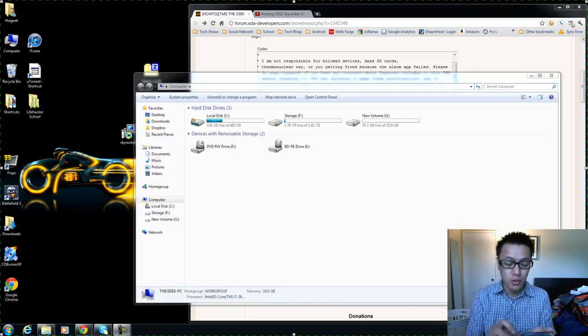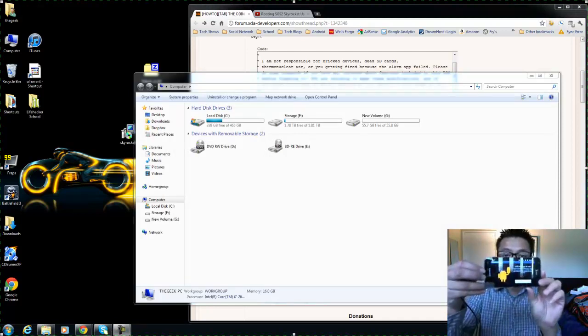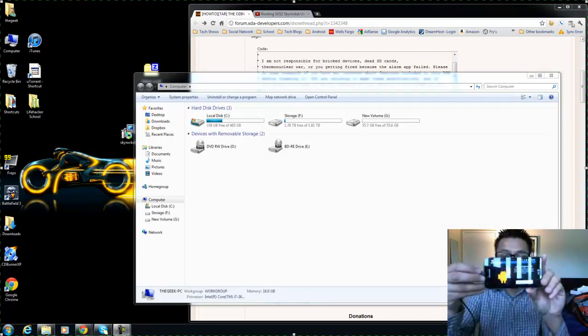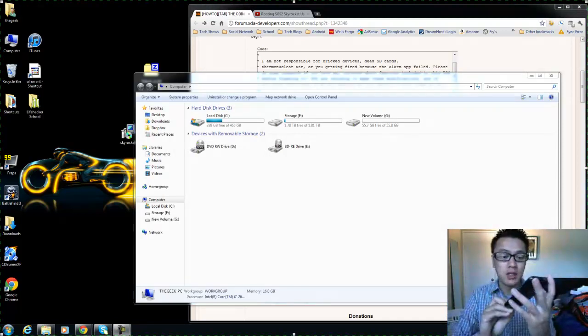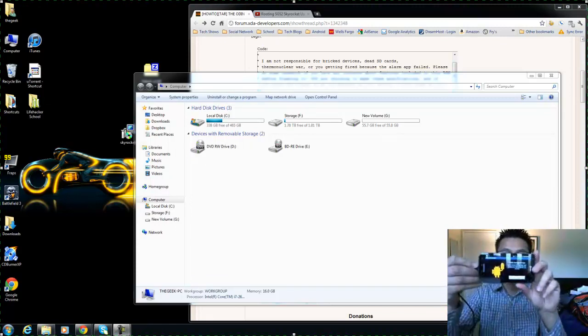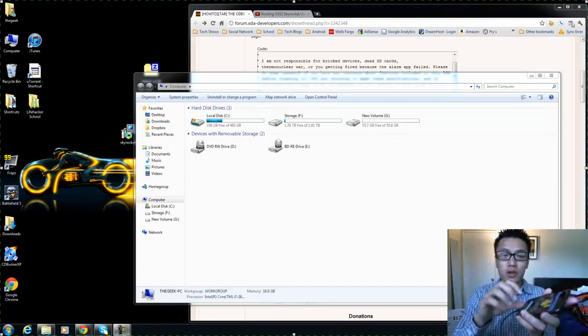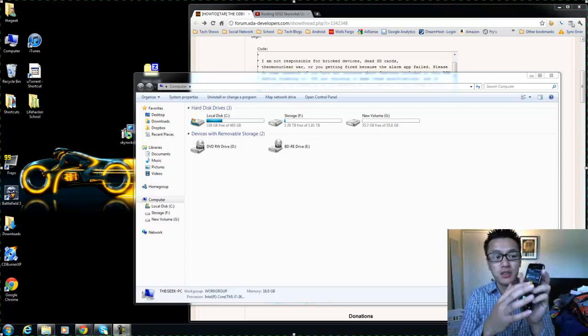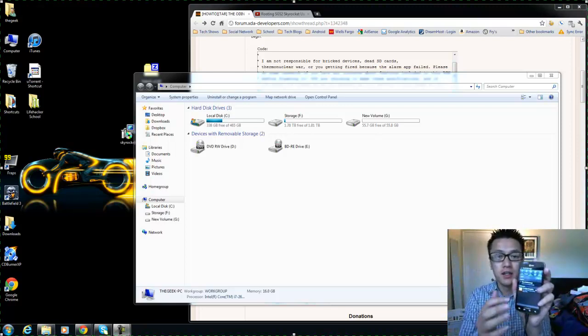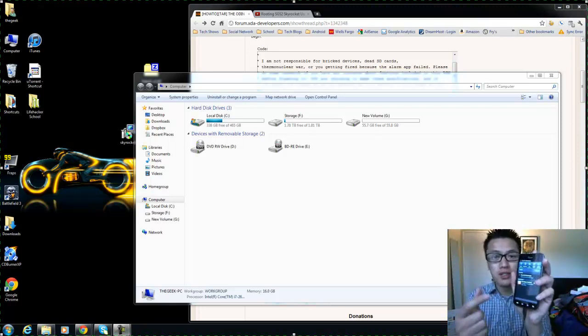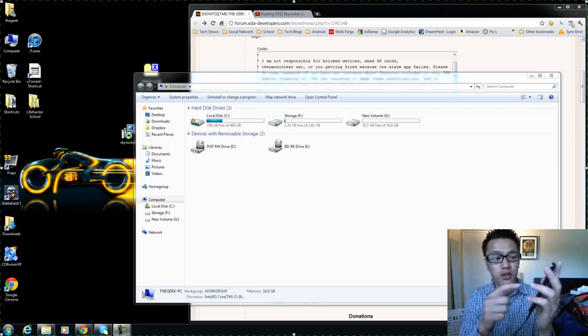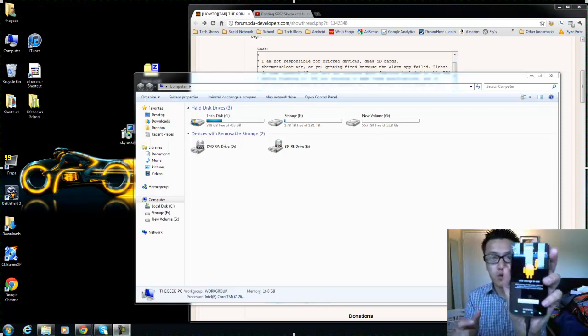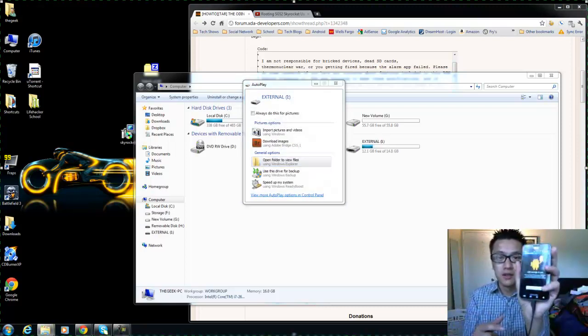All right so I'm back and I've got my phone plugged in here and I'm in USB storage mode. So when you connect the phone you bring down your notifications and you'll have this little USB icon and you can turn on or turn off USB storage right there.